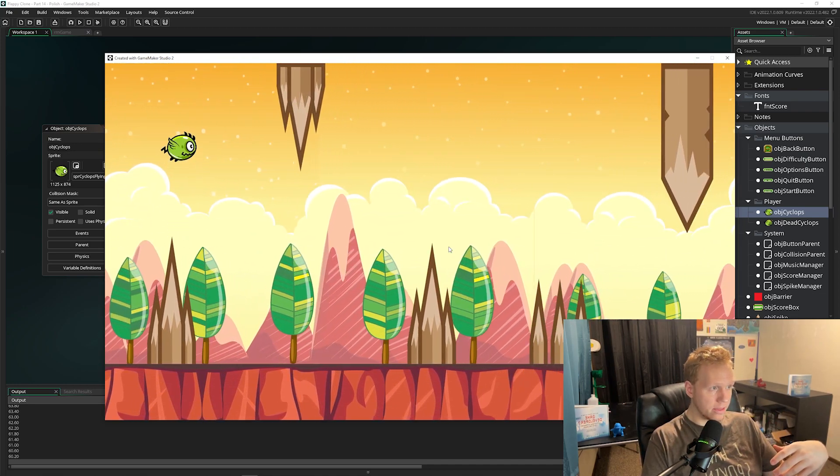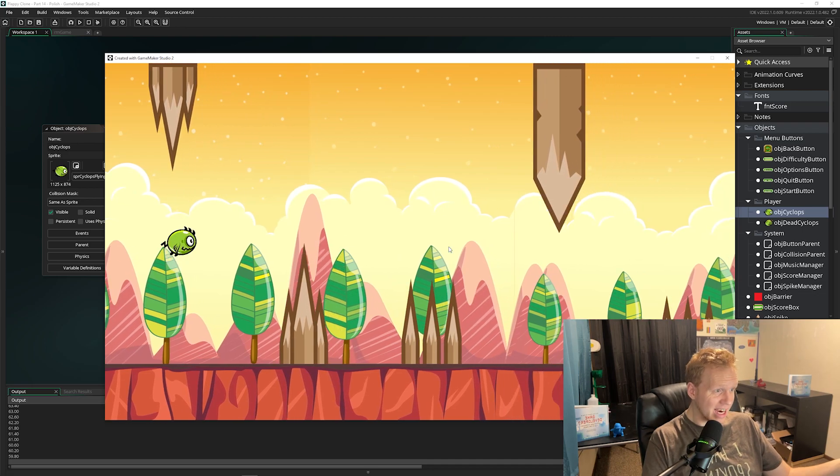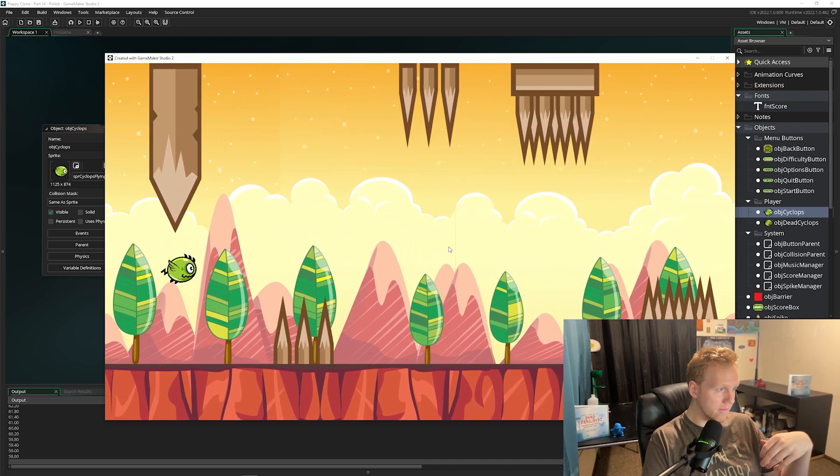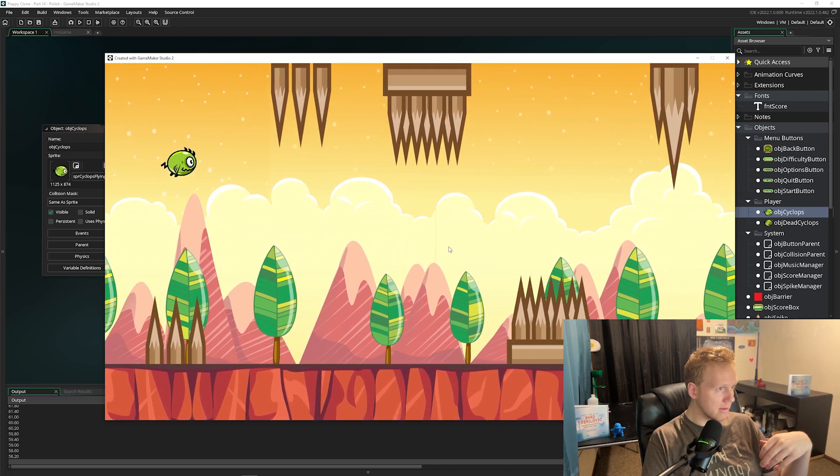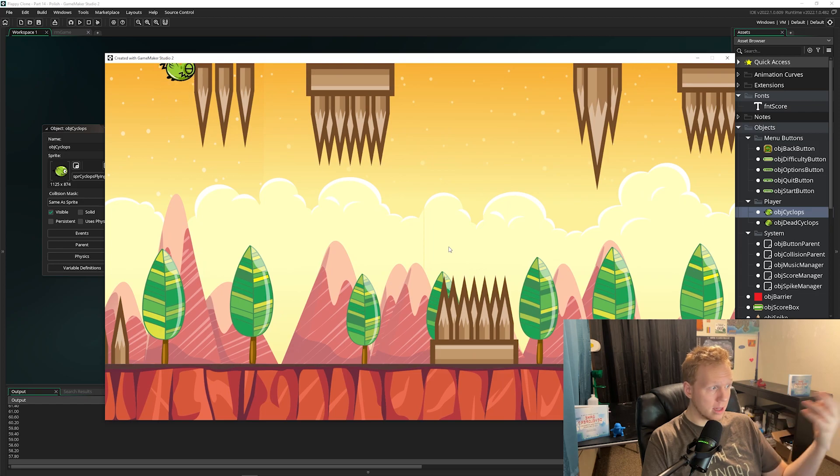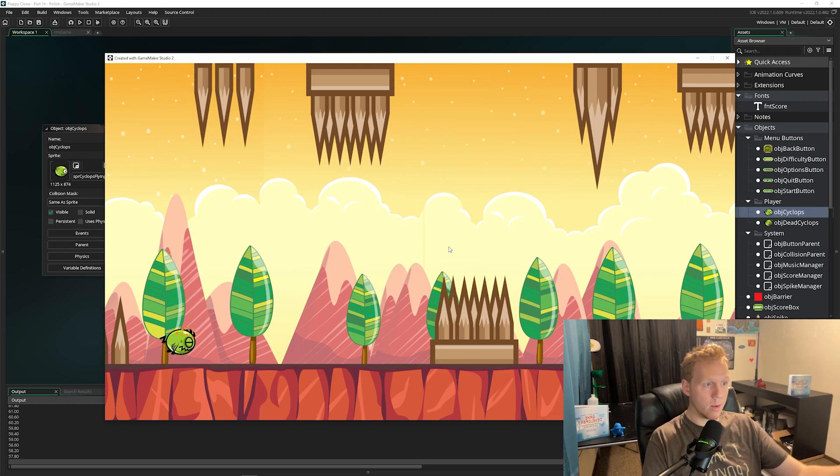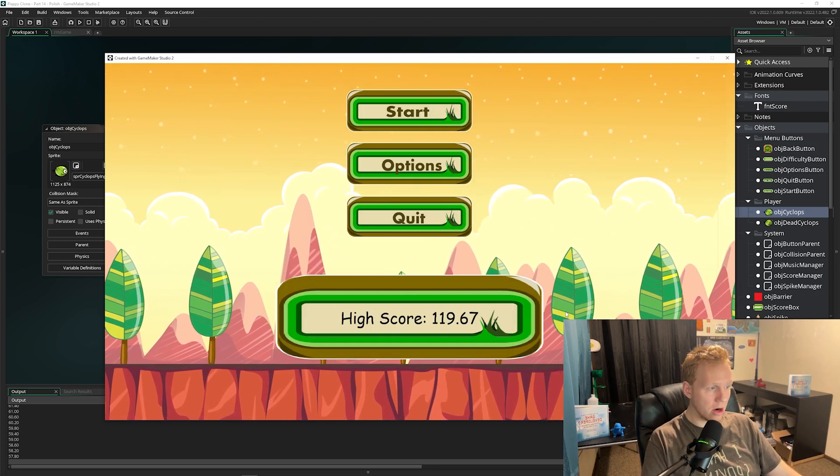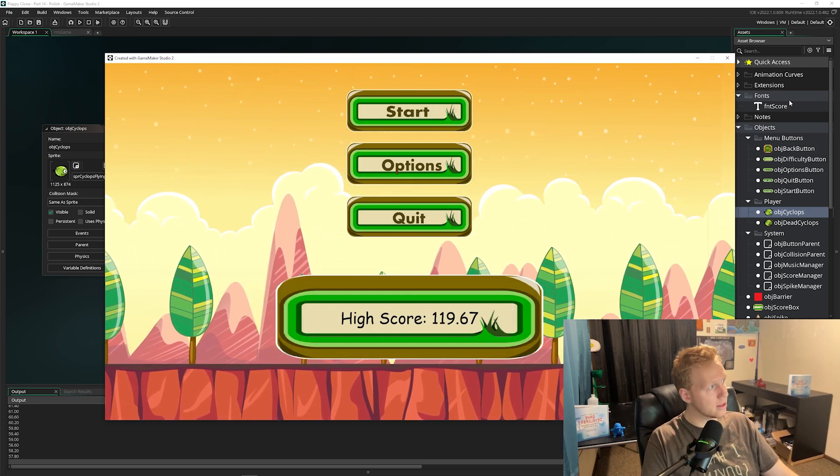So I think I'm almost to the high score. I just want to show it working. I think it was 112. So let's give that a try. So when we collide, we die, we have a different sprite, and there's our new high score.